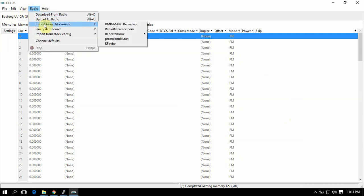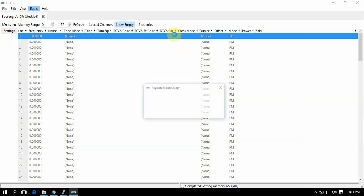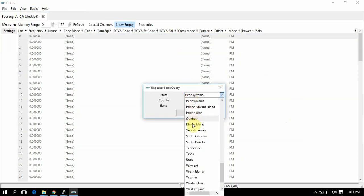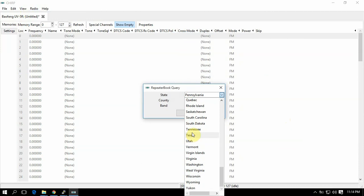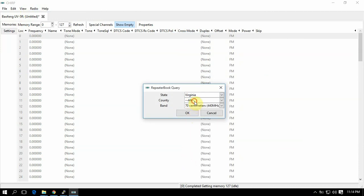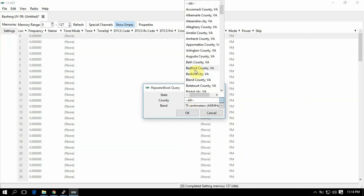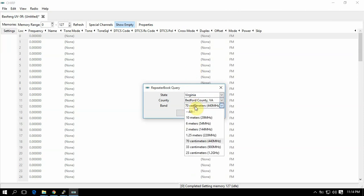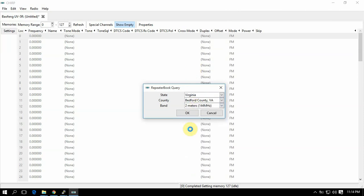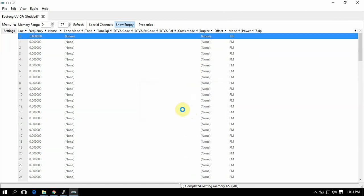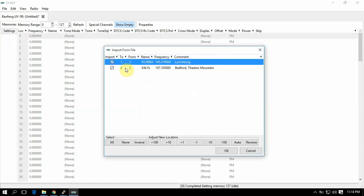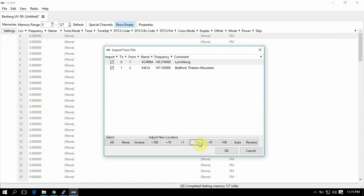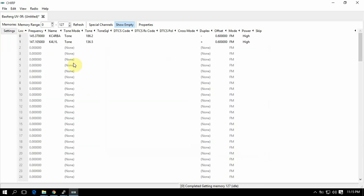We can go to Radio, Import, and we can just click on that one there. Then we can just highlight, say, Virginia Bedford County. If we want two meters, click on that, hit okay. Then this one, two - that means that's where it's going to be going. So what we'll do is hit the minus one, then that'll throw it in slot zero and one, location zero and one. We'll just hit okay.